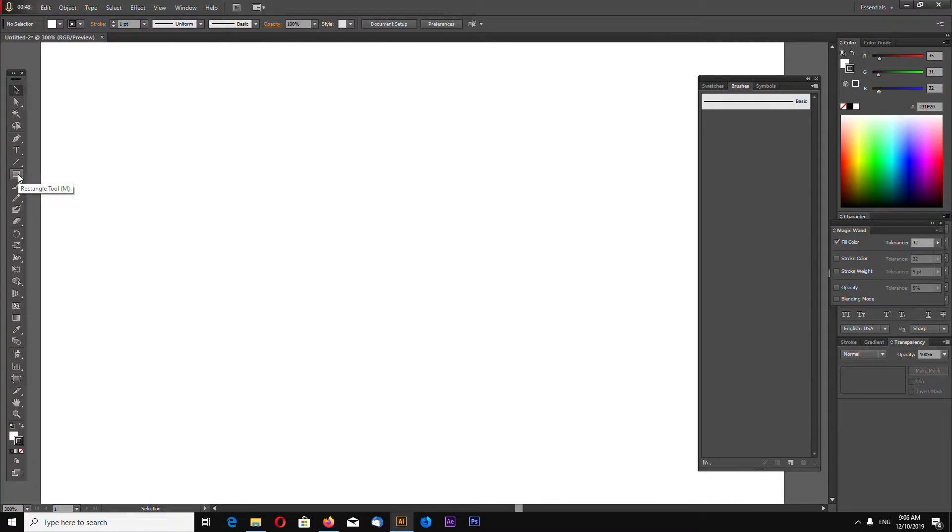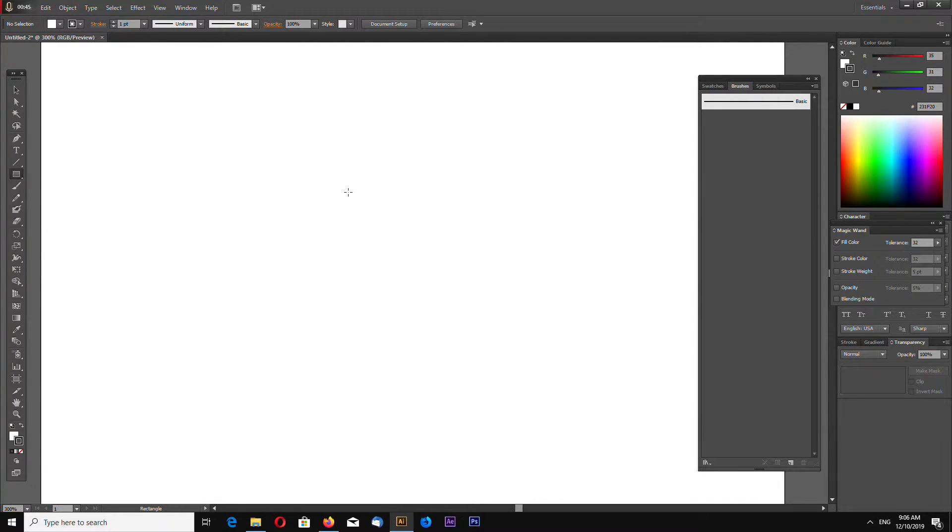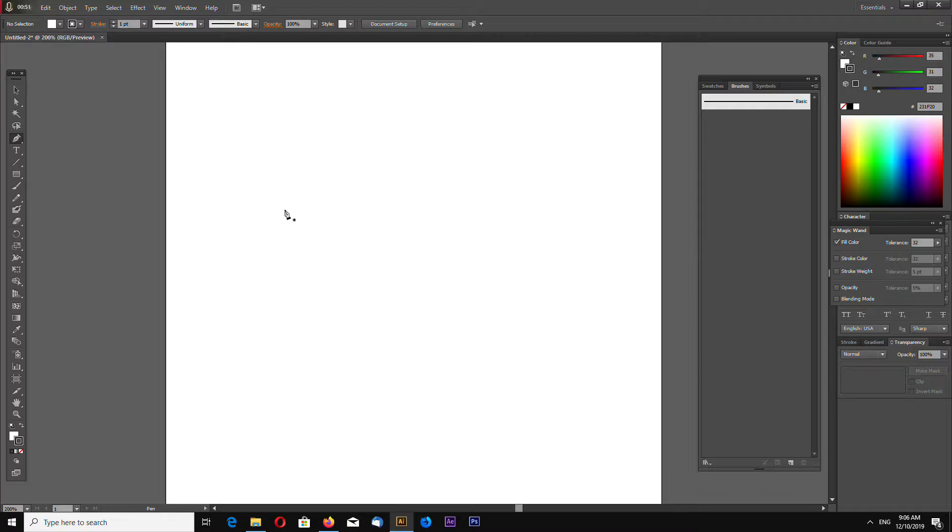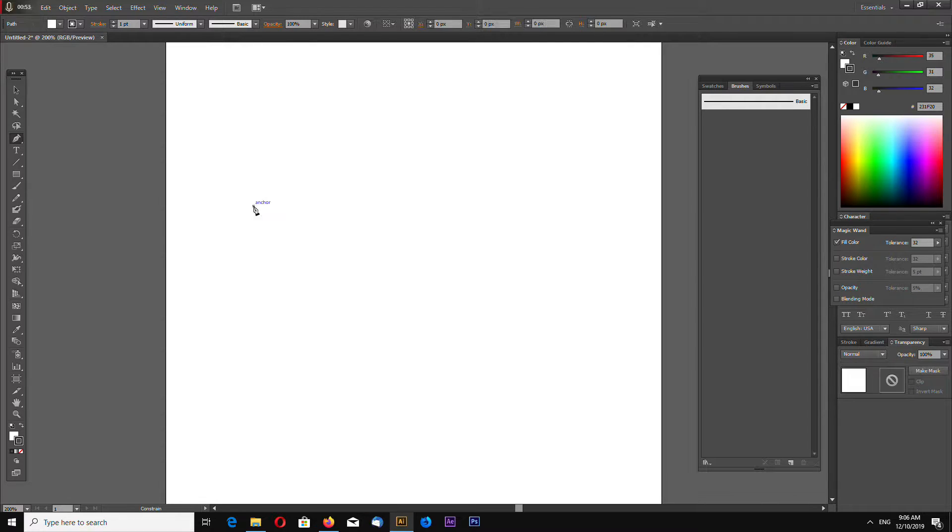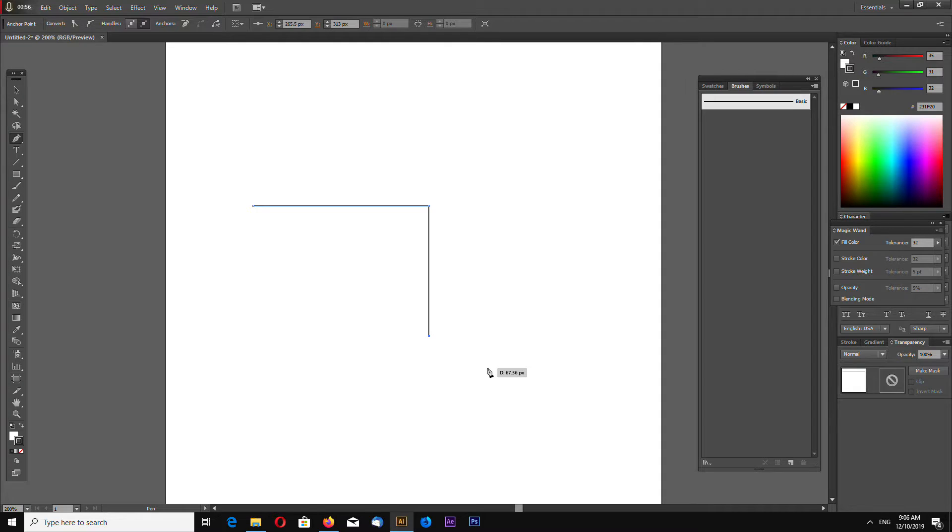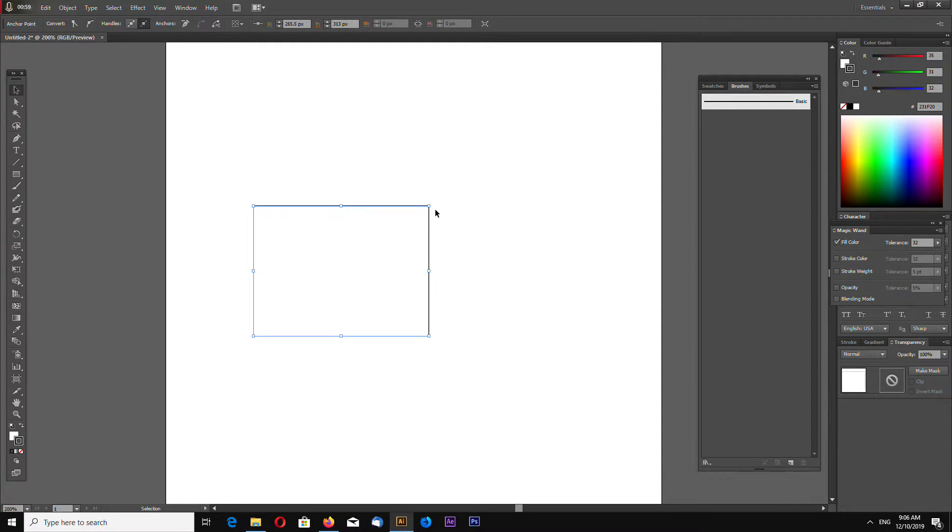Now select a Rectangle Tool, no actually select Pen Tool, sorry, and hold Shift key and draw a line like this with Corner.